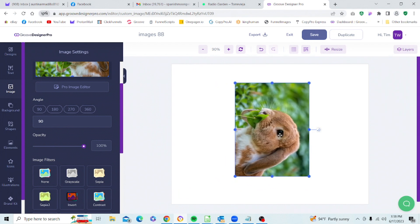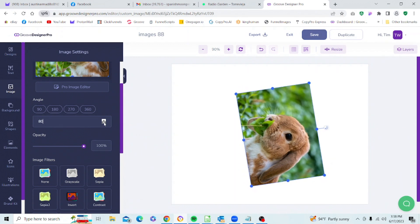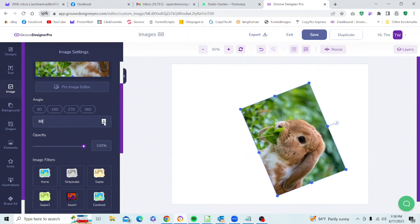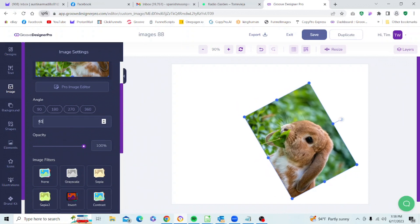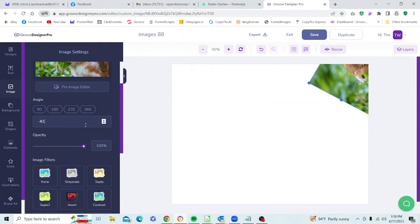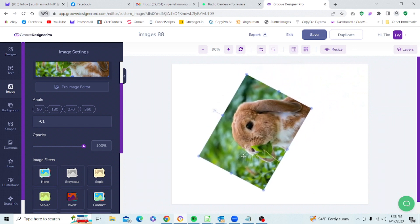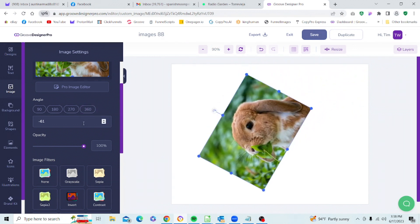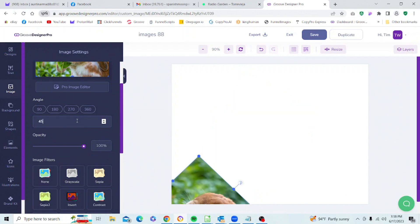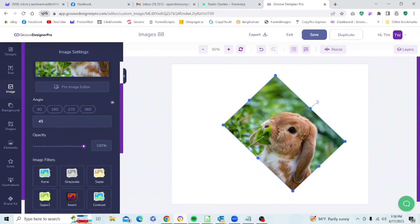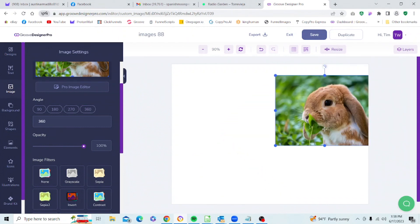We can choose one of the preset angles to change the angle of the picture, but we can also use the arrow control to change the angle, which is good for fine-tuning. Be aware that this also operates with negative numbers — if you put a negative number in and press Enter you're going to get a tilt in the opposite direction. We can also type a number directly into the field and press Enter to set it at that angle. Then we'll return to 360 degrees to get back to zero.